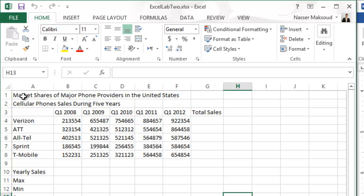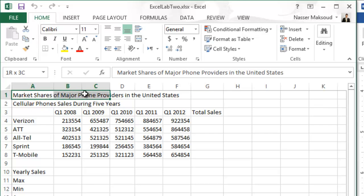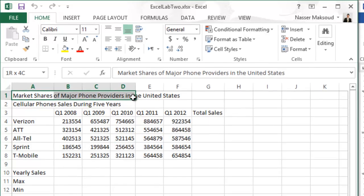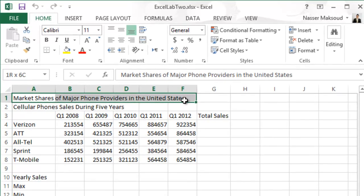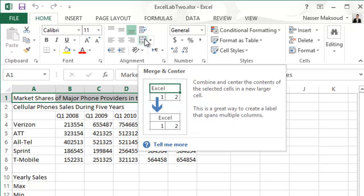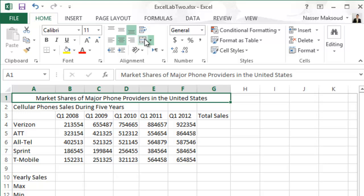Merge it on the range A1 to G1. Click on cell A1, hold the left click and drag right until you reach G1, then let go. Under the Home tab, in the Alignment group, click Merge and Center. Done with that step. Next, change the title font to Cambria 14 points.